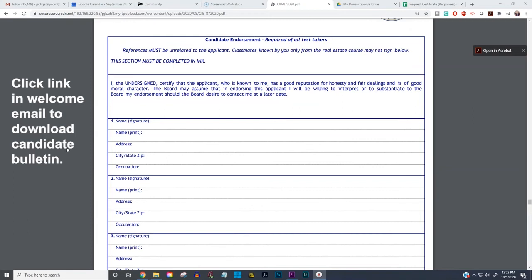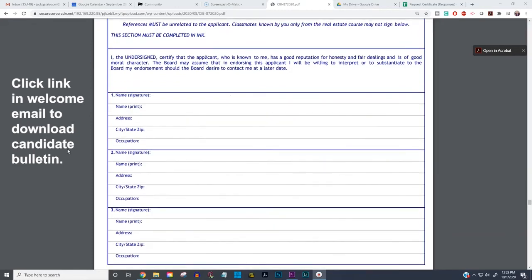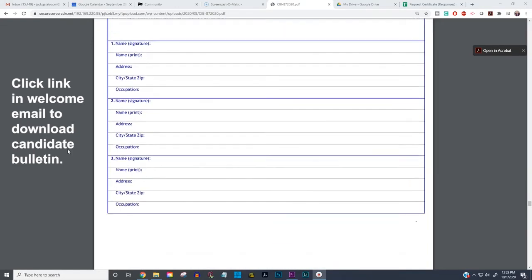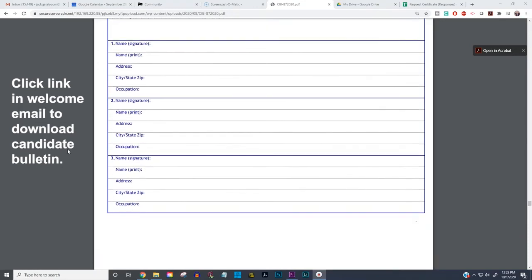Below that are your candidate endorsement forms. No classmates and no relatives. Technically it's no classmates known to you only from the real estate class — so if you signed up with a buddy you knew before class, they could sign it. But as a general rule of thumb: no classmates and no relatives. Name, address, occupation — have them fill that out and sign it.